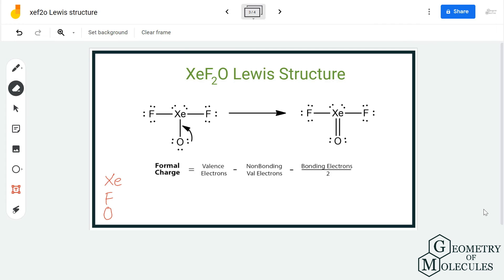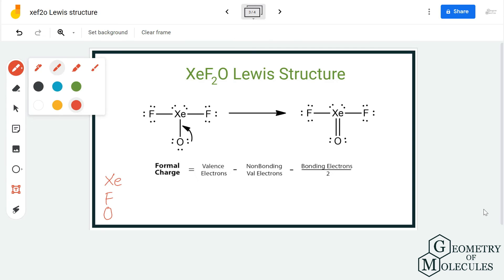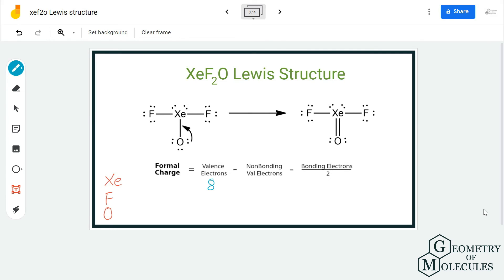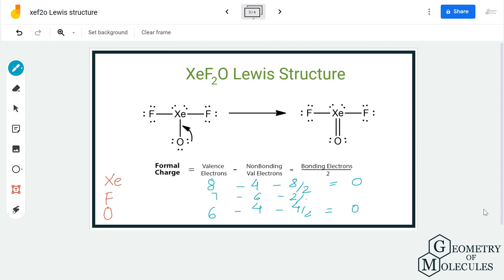After shifting that lone pair, xenon now has 8 valence electrons with 4 non-bonding and 8 bonding, giving it a formal charge of zero. For oxygen, it is 6 valence electrons with 4 non-bonding and 4 bonding, also giving a charge of zero. For fluorine, it similarly has 7 valence electrons with 6 non-bonding and 4 bonding, giving a charge of zero. All atoms now have formal charges of zero, which means this is the most relevant Lewis structure for XeOF₄.